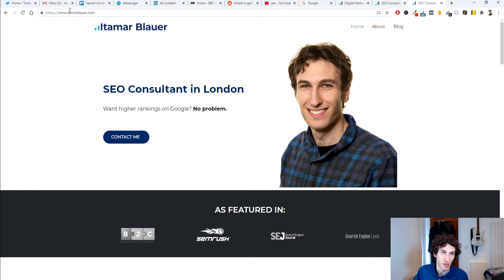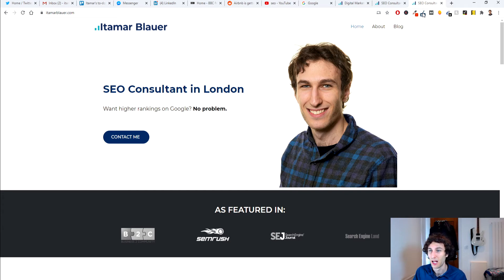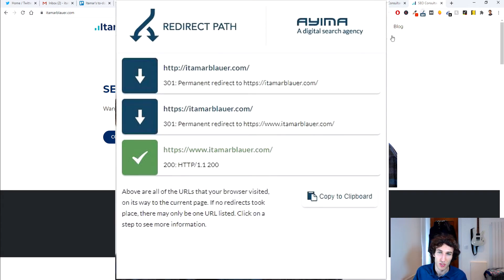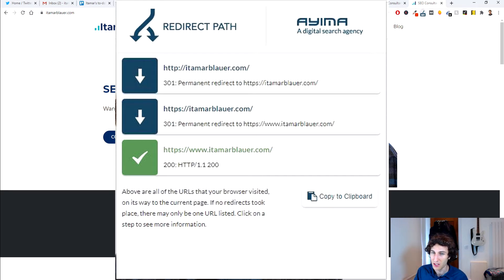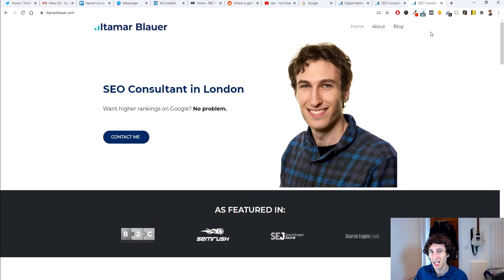Sometimes you don't really know what the process was in getting to that URL. With Redirect Path, it'll tell you exactly what happened. We can see it says 301, and when we click it, we see the journey undertaken from the initial URL — first it added HTTPS and then it added www. Redirect Path is really important because you'll be able to see if URLs have been redirected or if there's a redirect chain. I highly recommend it.